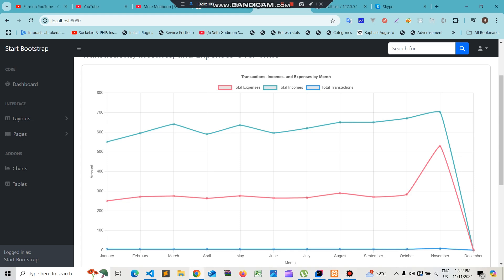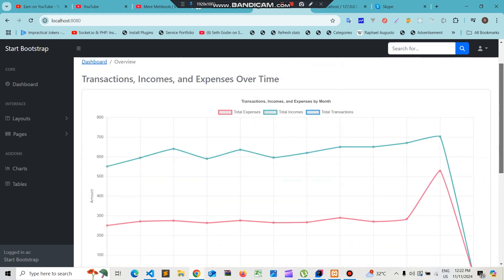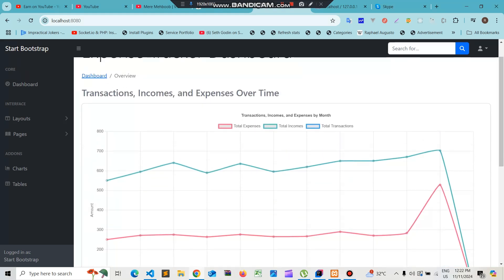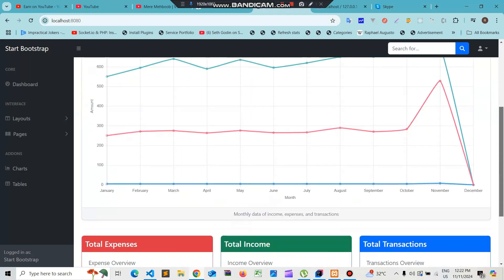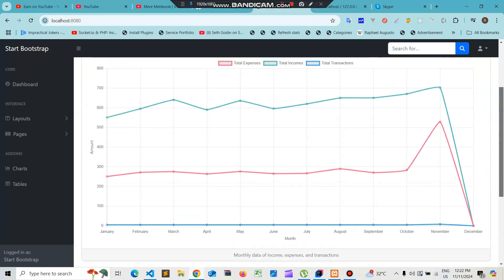In this video we'll see how to create a graph that displays the total expenses, total incomes, and total transactions for the current year. We'll create a dashboard and add this graph data to the dashboard using Charts.js.